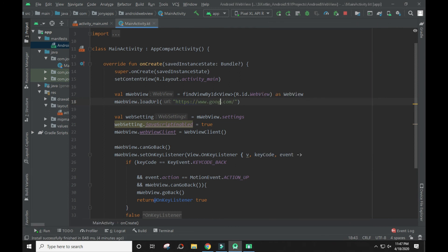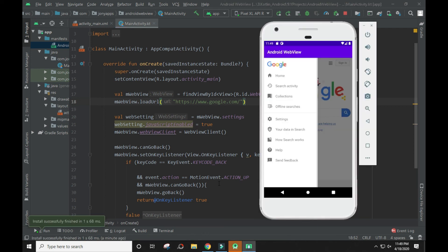Now let's add google.com. So this is the google.com view.